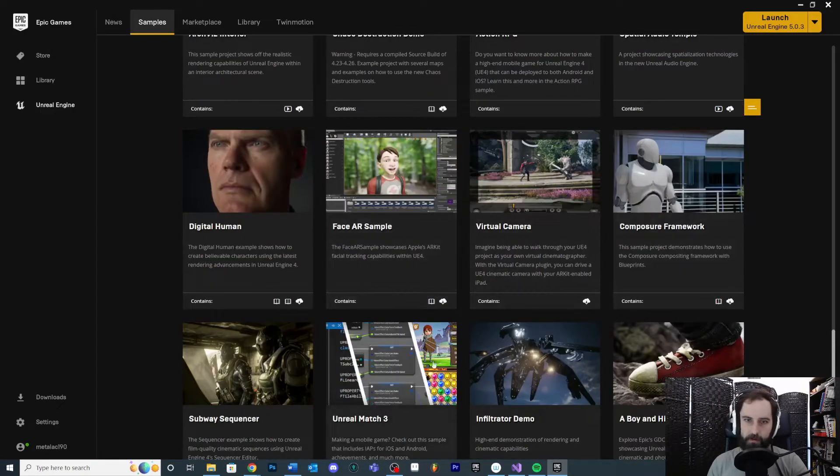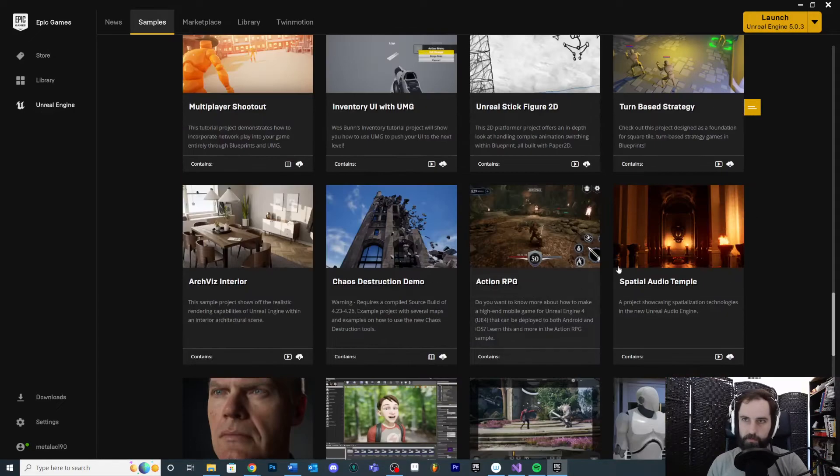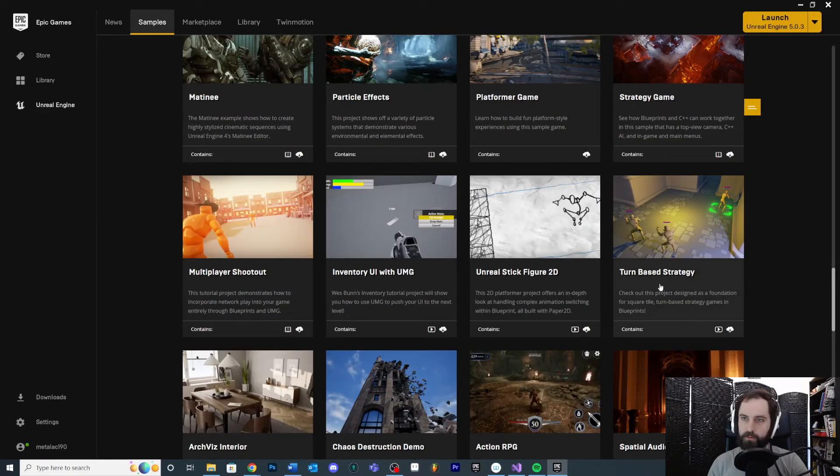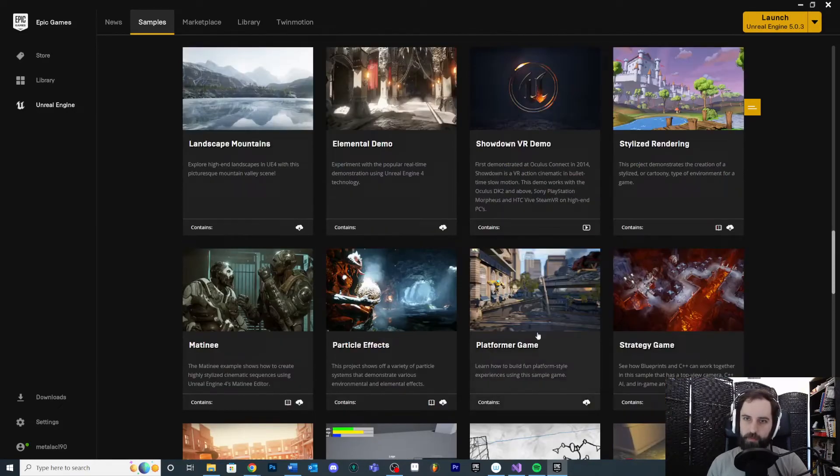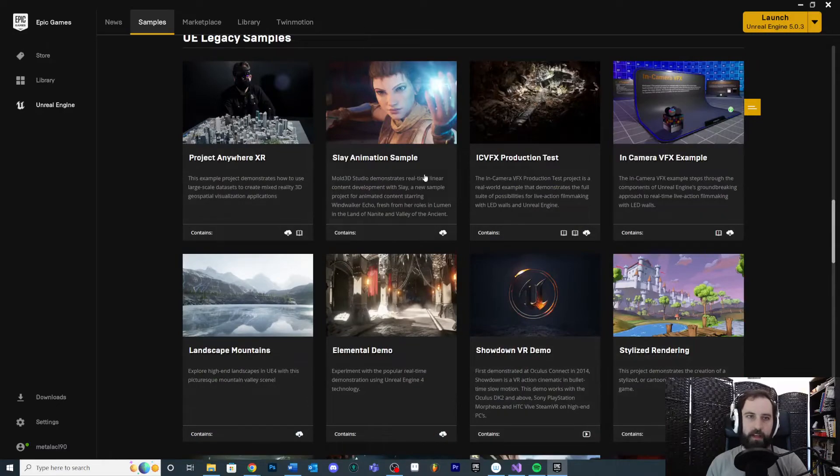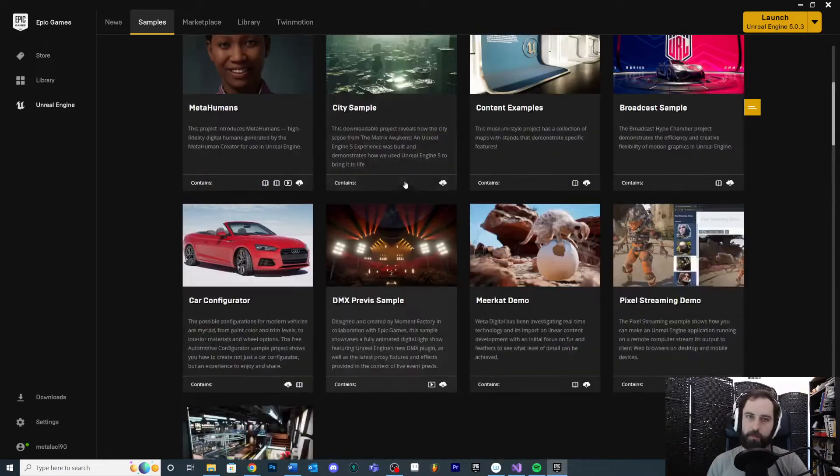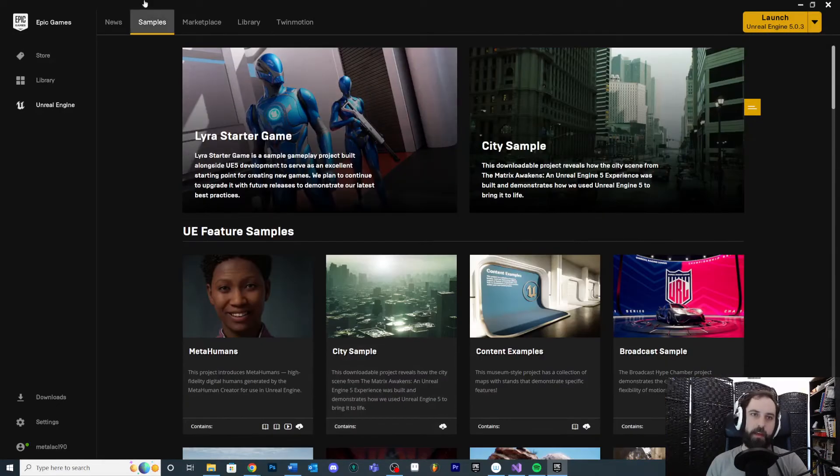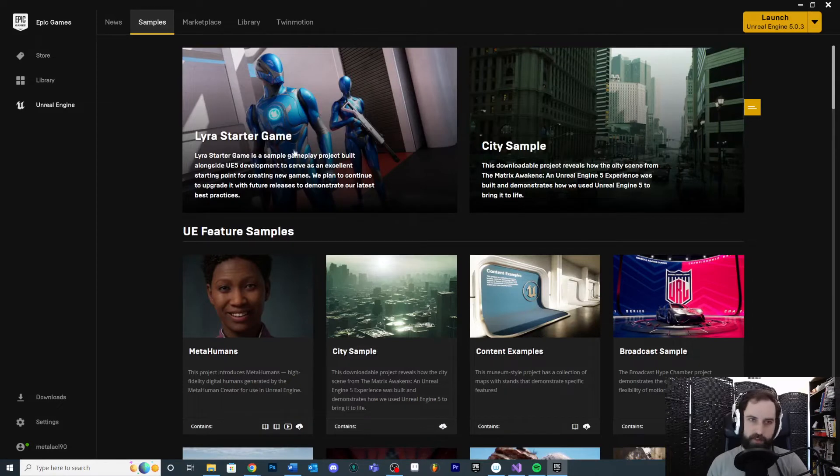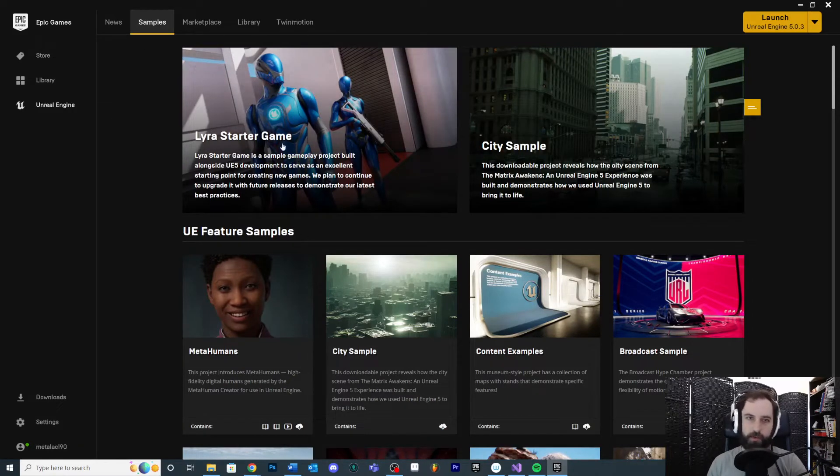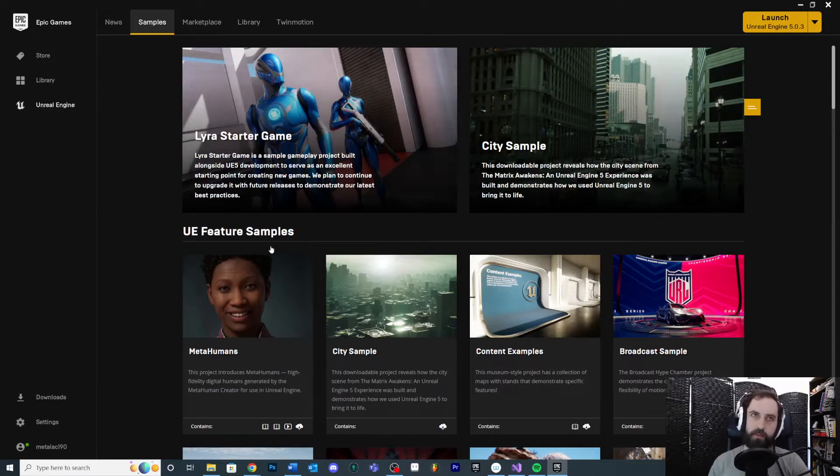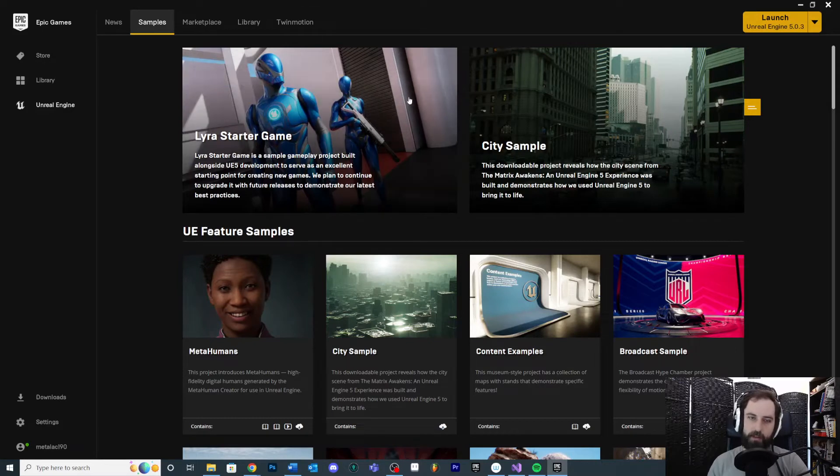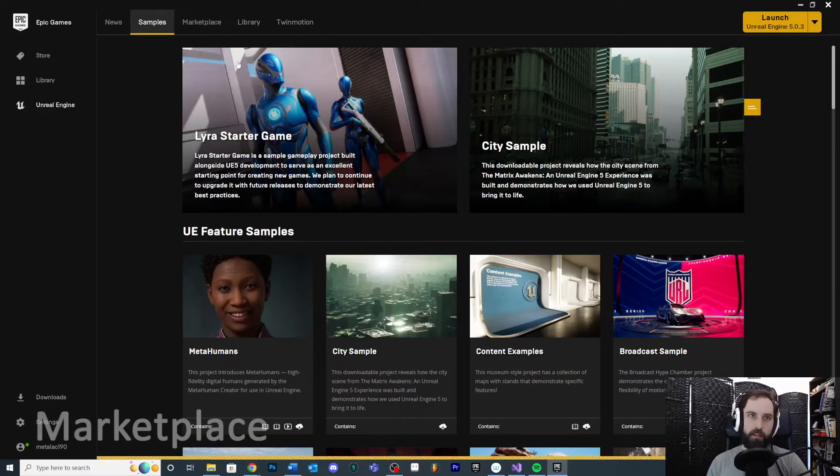You can see some other things like UI setups, platformer games, whatever. You see a lot of examples in the Samples tab - this may be called something different in the future, use your best judgment. The Lyra starter game is another interesting one to look at, at least as of now when I'm recording this. You're probably going to see some other really cool stuff. So that's what the Samples tab is - downloadable projects that you can poke through.